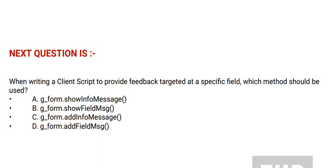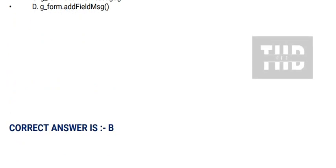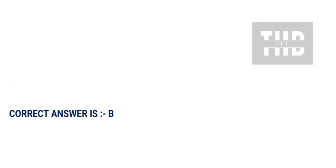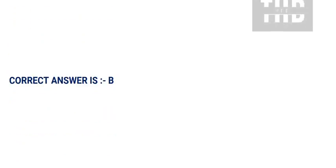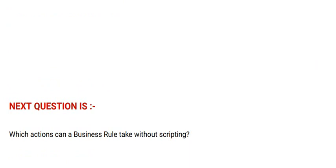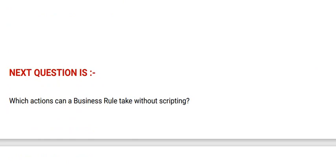And the correct answer is option B. Next question is: